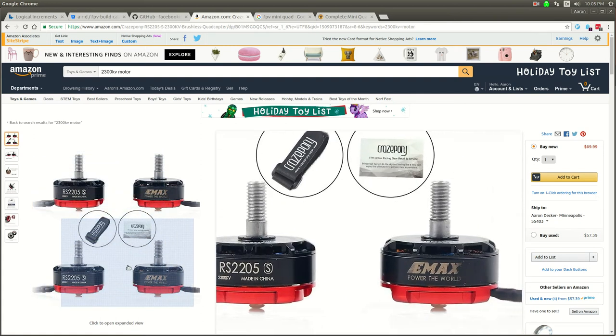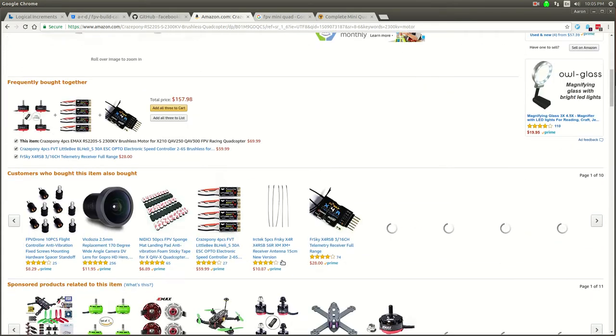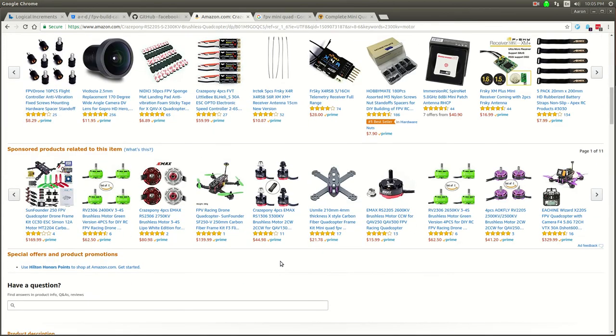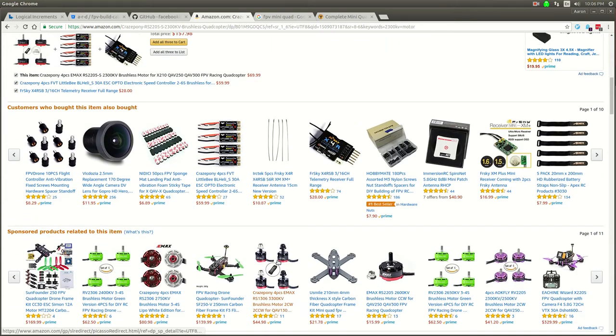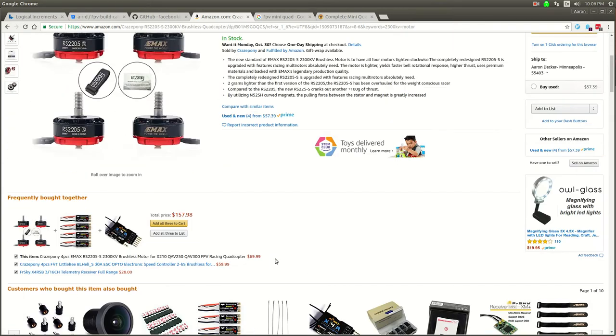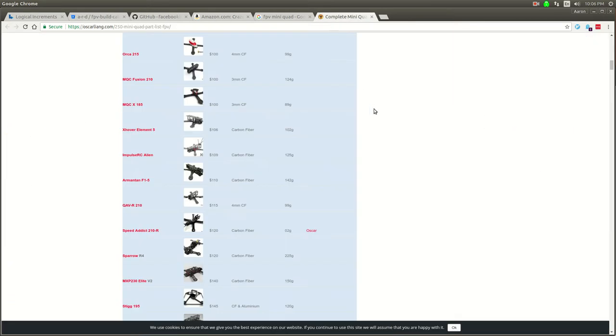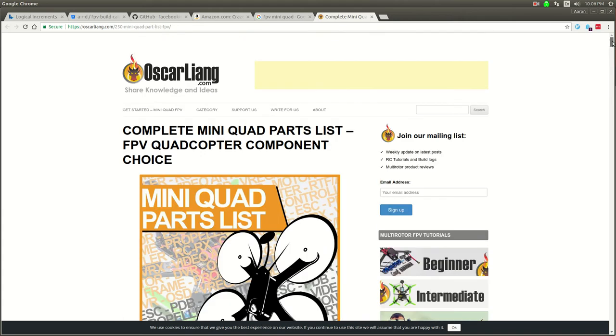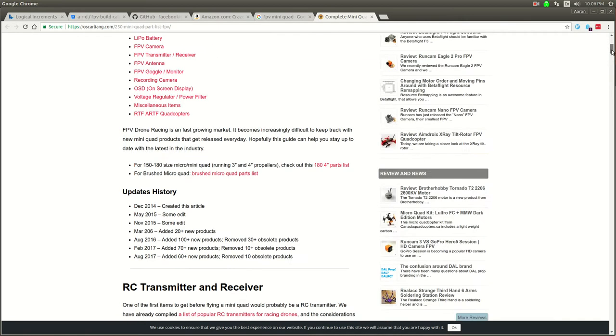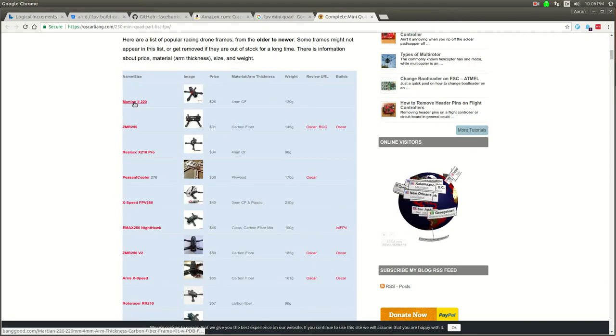It gets really involved in pairing these components together and there are a lot of components. But I found a nice post on Oscar Leung's website and he kind of goes through a lot of components that you want to use.